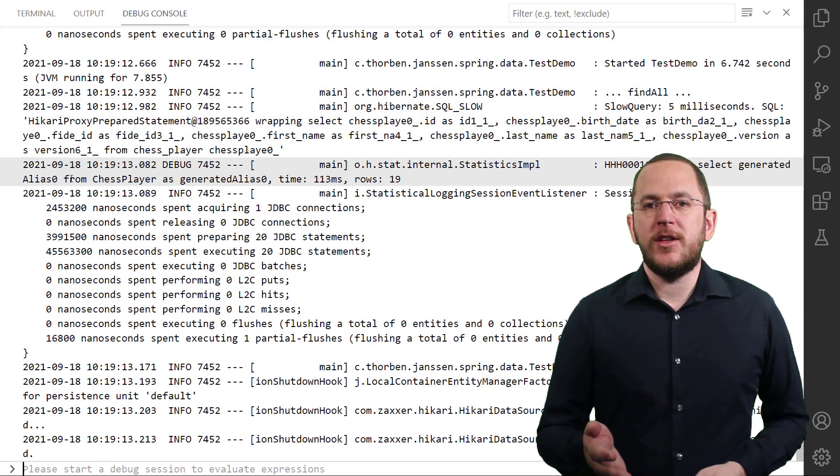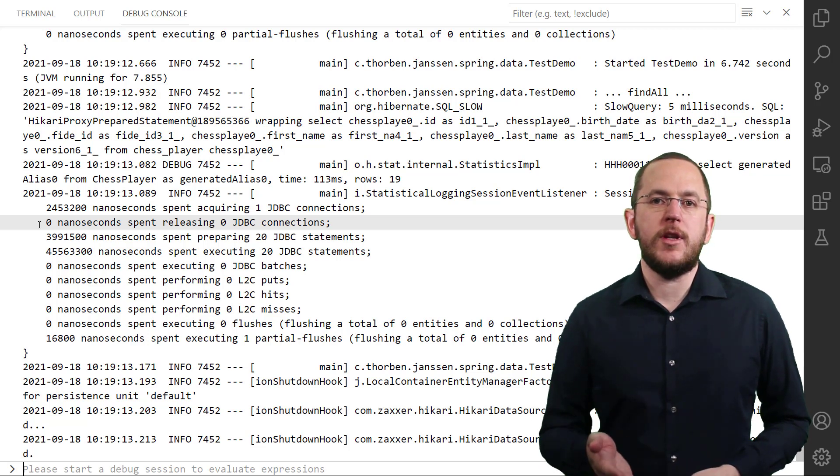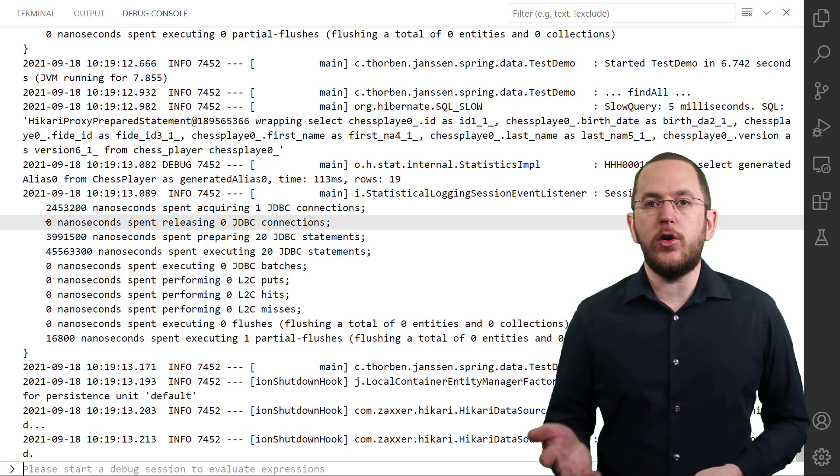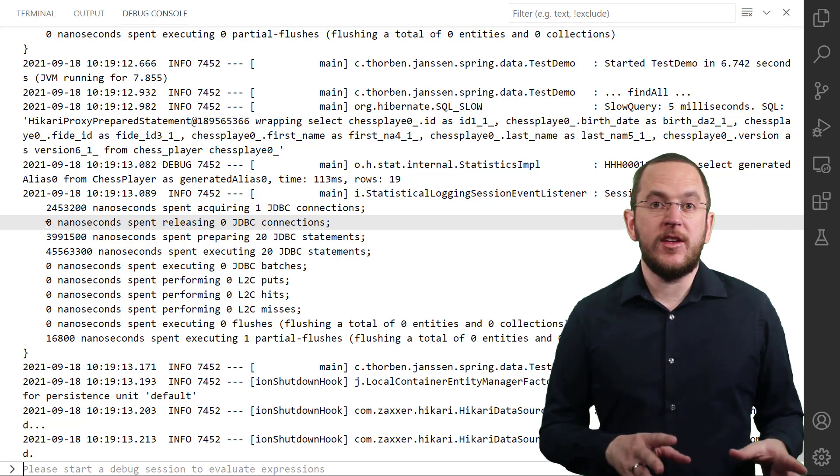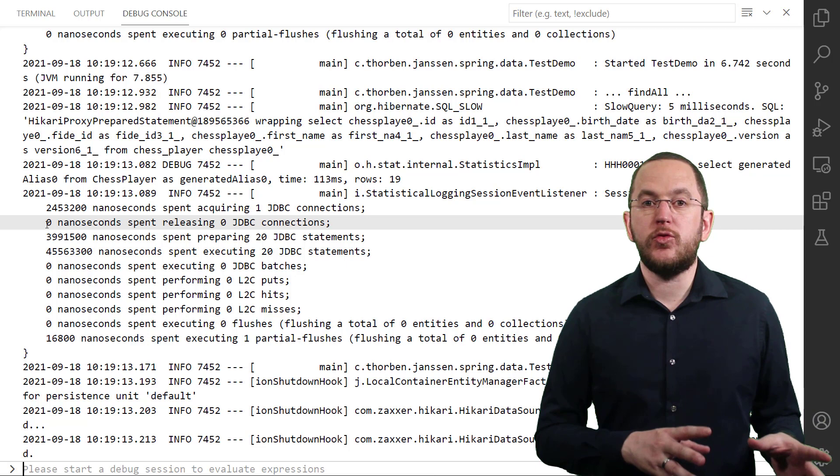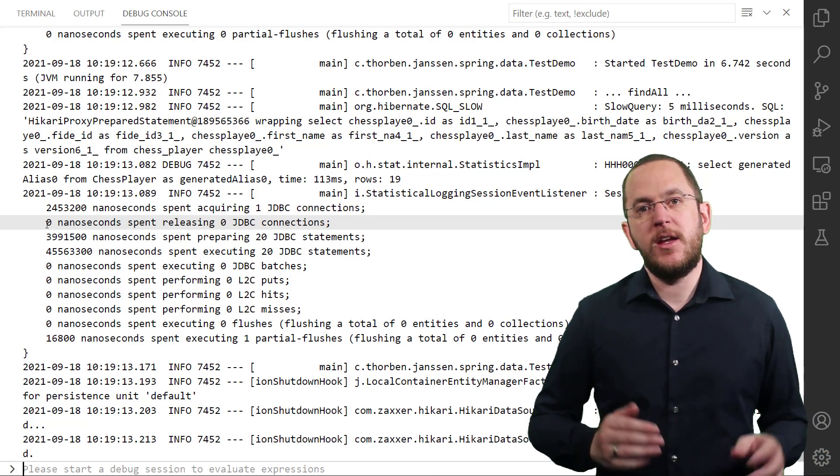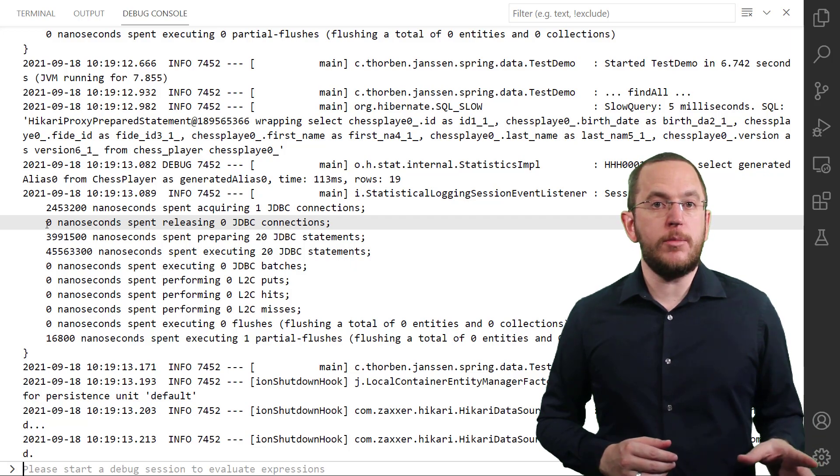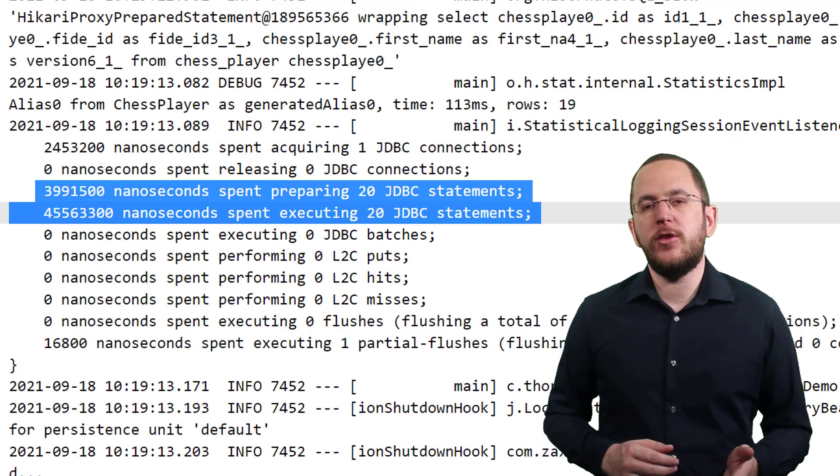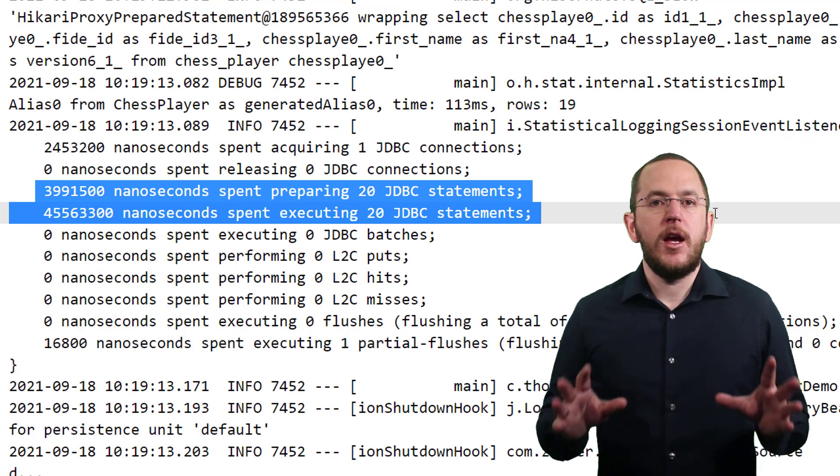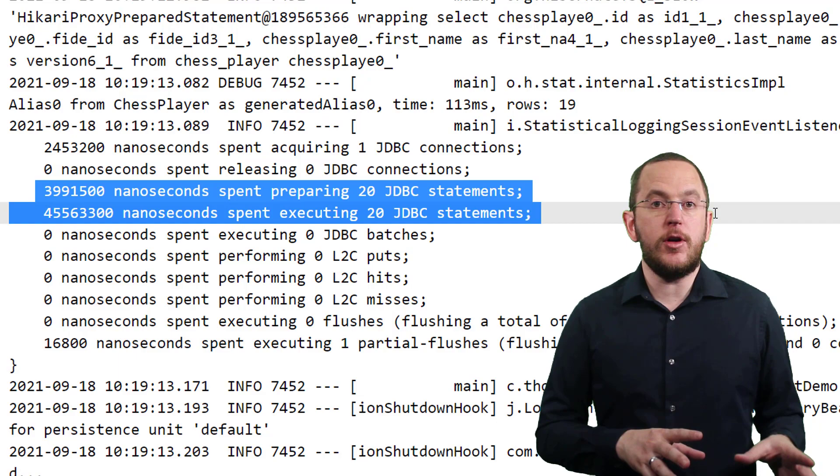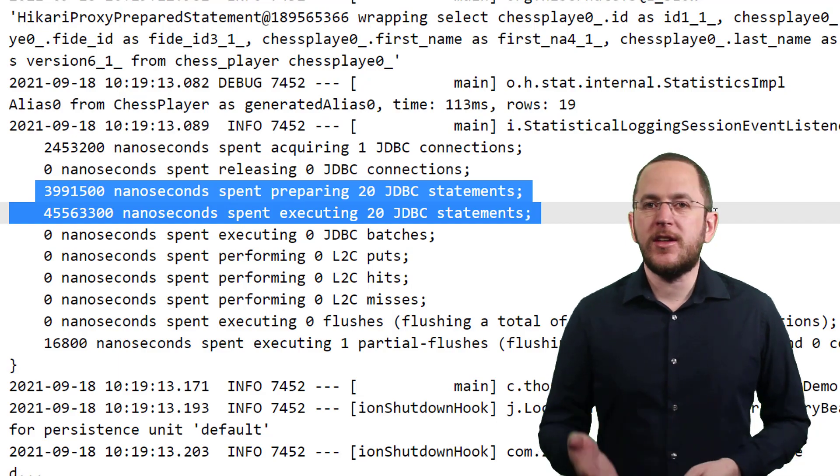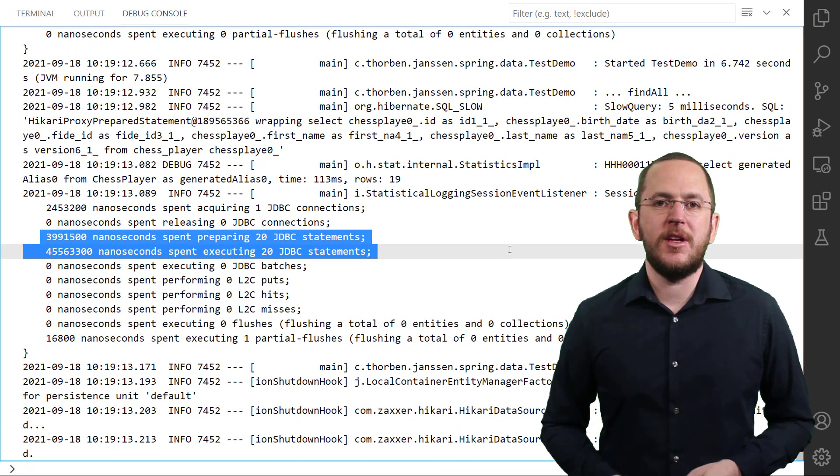Here you can see the log output of a simple test case that only calls Spring Data JPA's findAll method on chessPlayer repository. As you can see, Hibernate's statistics component logs a message with metrics at the end of each session. In this example, I only called the findAll method on my repository, which triggered the preparation and execution of 20 JDBC statements. That is much more statements than the findAll method should trigger and it's a clear indicator that you should check your code for an n plus 1 select issue.